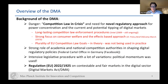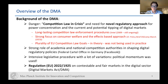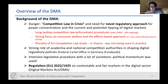To understand what the DMA is about, we need to outline the background. It all started with concerns that competition law is in crisis and that we need novel regulatory approaches, because there is power concentration and current and potential tipping of digital markets. This was related to shortcomings of competition law — long-lasting enforcement procedures, a strong focus on consumer welfare and the effects-based approach. The Commission has also recently issued a policy brief looking at the role of the effects-based approach after Intel.